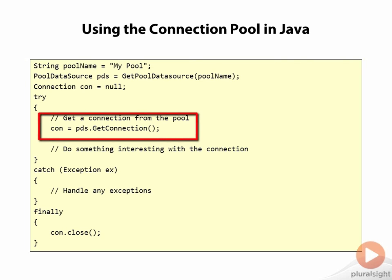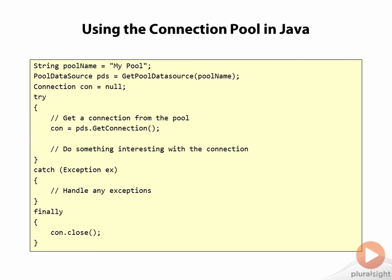And then, on the pool data source object, we're going to call getConnection, and this is going to get a connection from the connection pool for us.